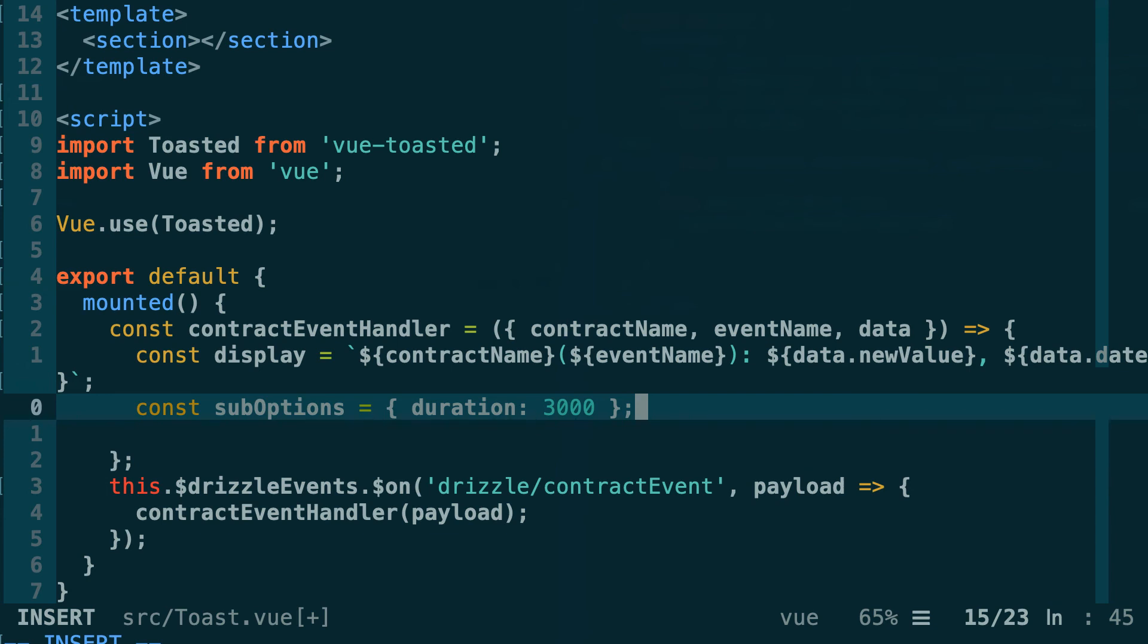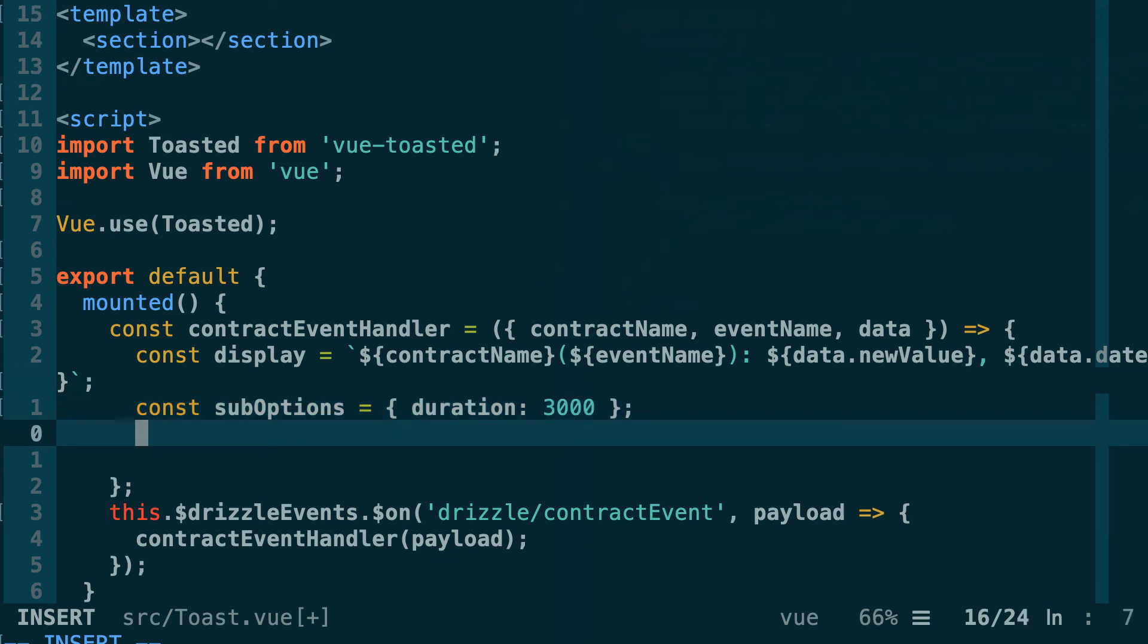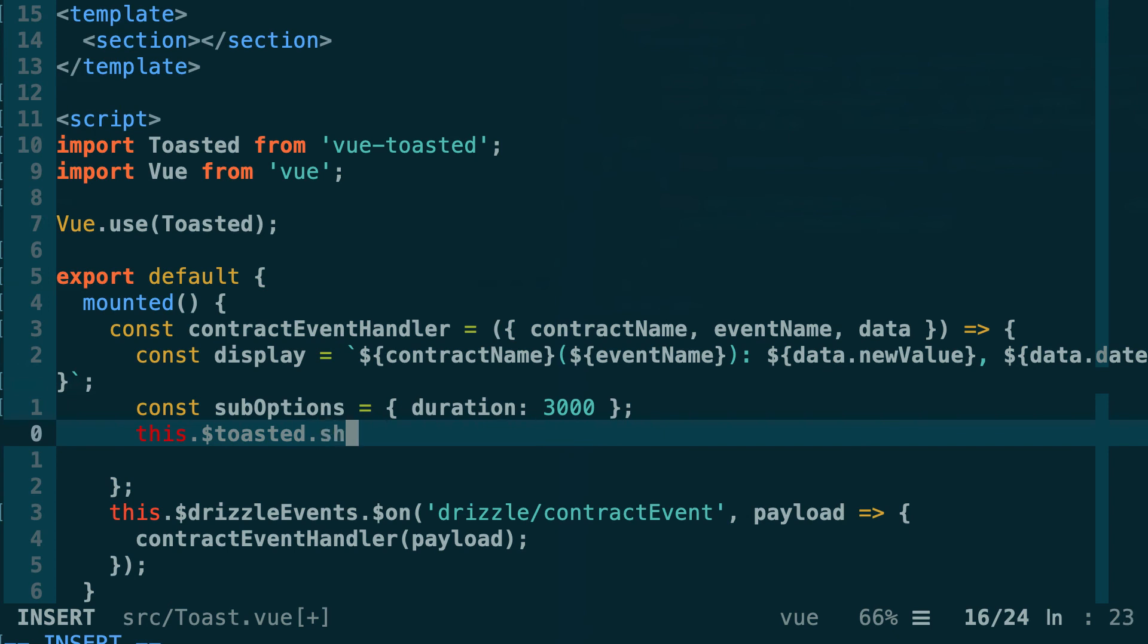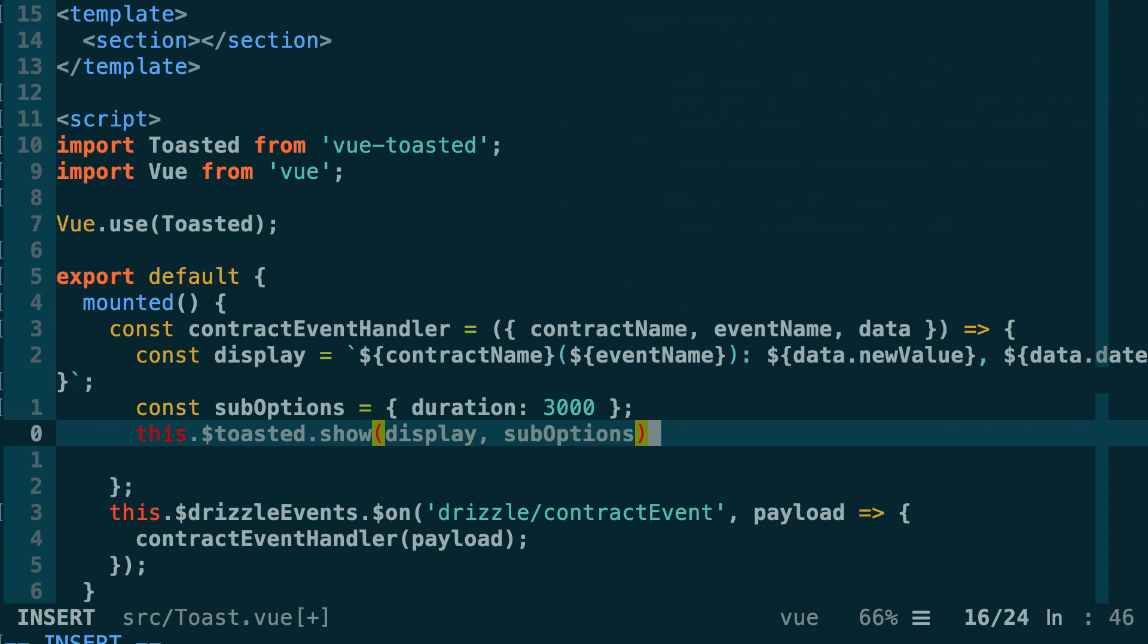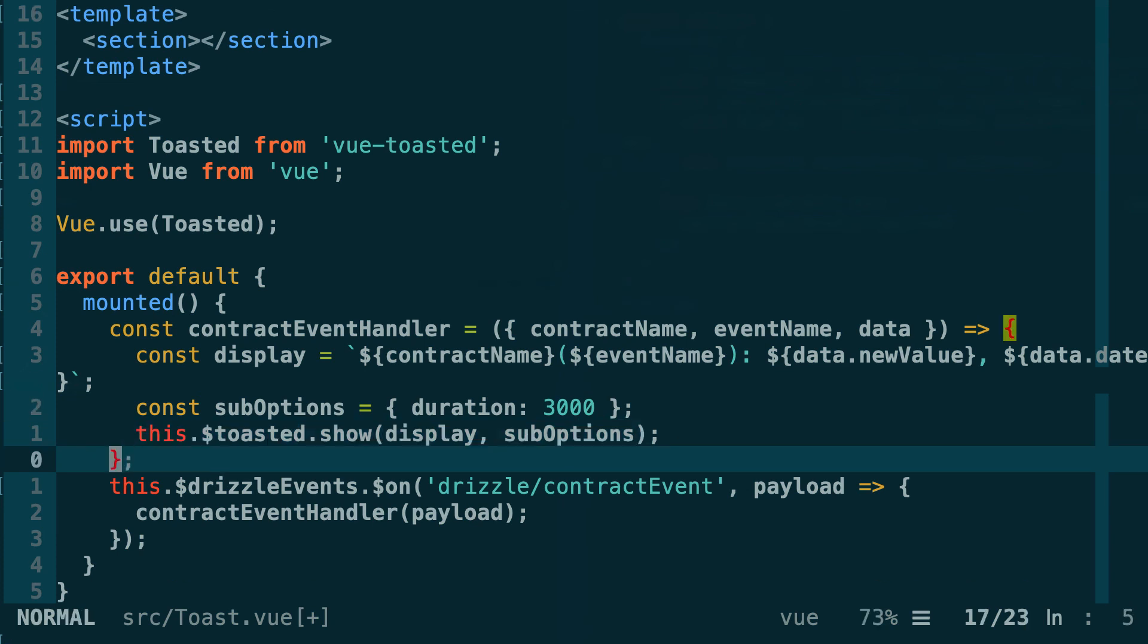Next we're going to trigger the pop-up: this.$toasted. The reason why we have access to this object is because we've initialized the toasted plugin when we did Vue.use(toasted) here. This object has a method called show and as the first argument of show we're going to pass what we want to display, so display, and second the toastOption object. This is all defined in the documentation of the vue-toasted plugin. That's pretty much it.